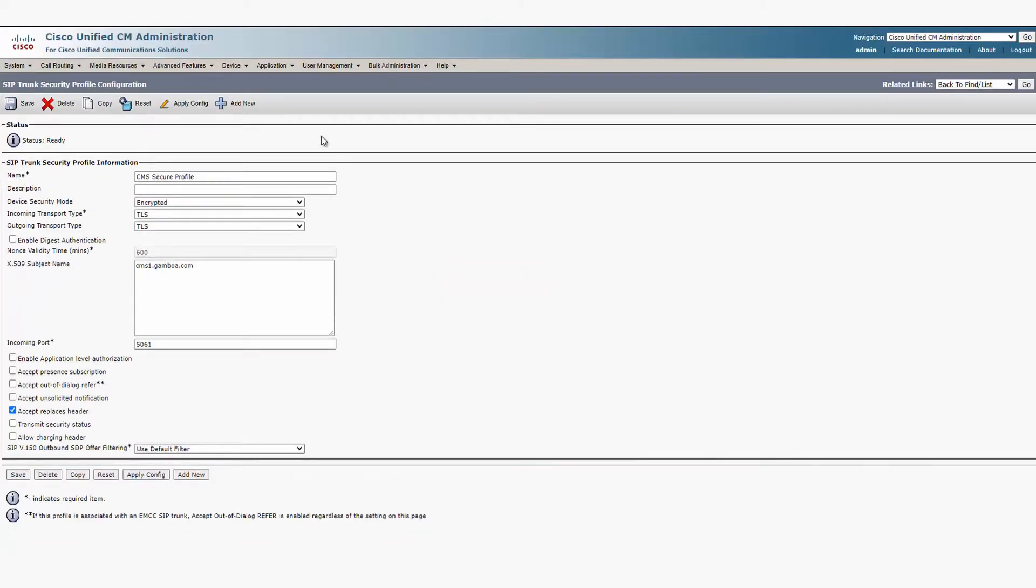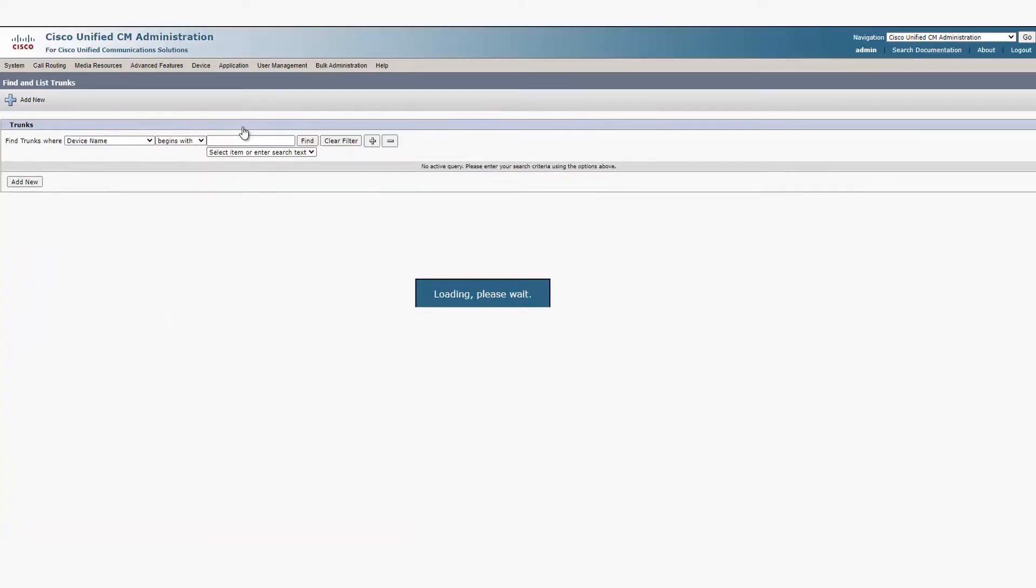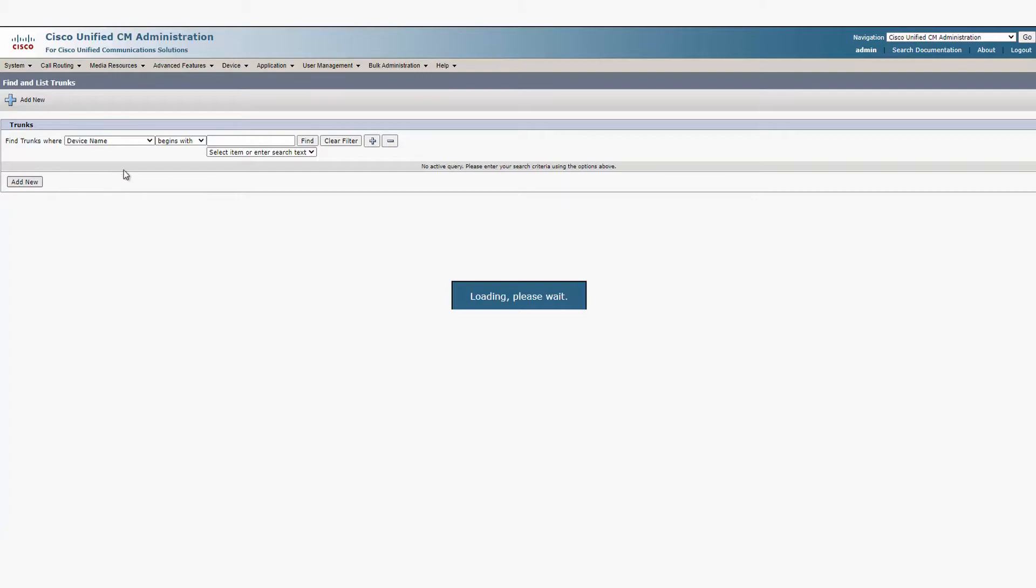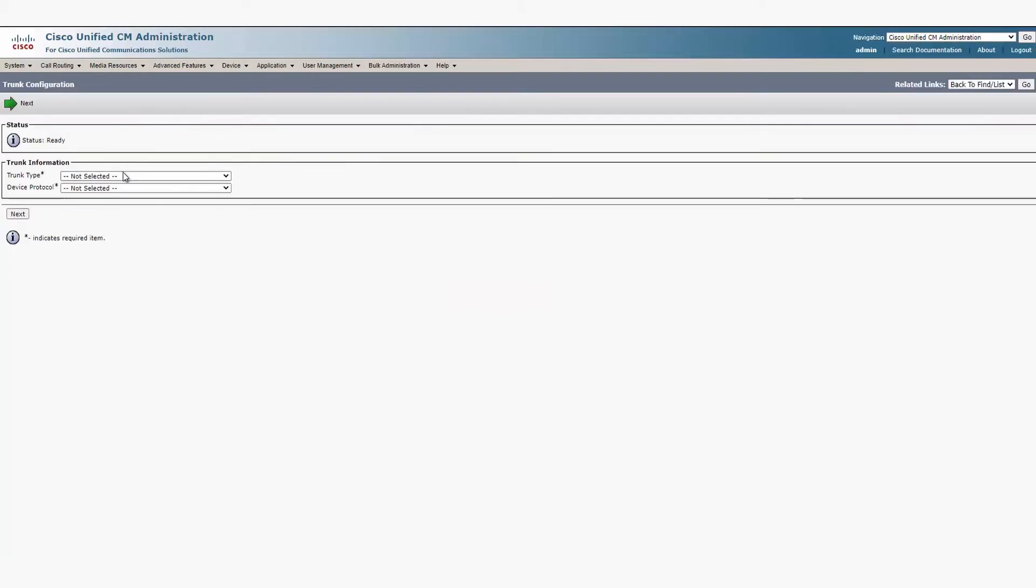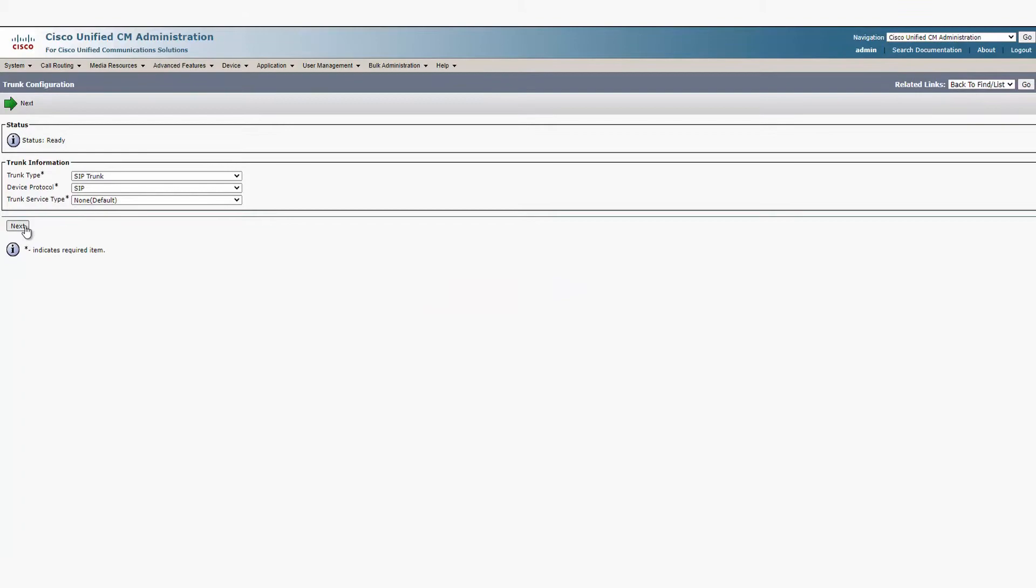Now that we have that set up, we need to create the SIP trunk. Go to Device Trunk and add a new SIP trunk. The trunk type is SIP trunk, the protocol is SIP, and service type is none. Click Next.